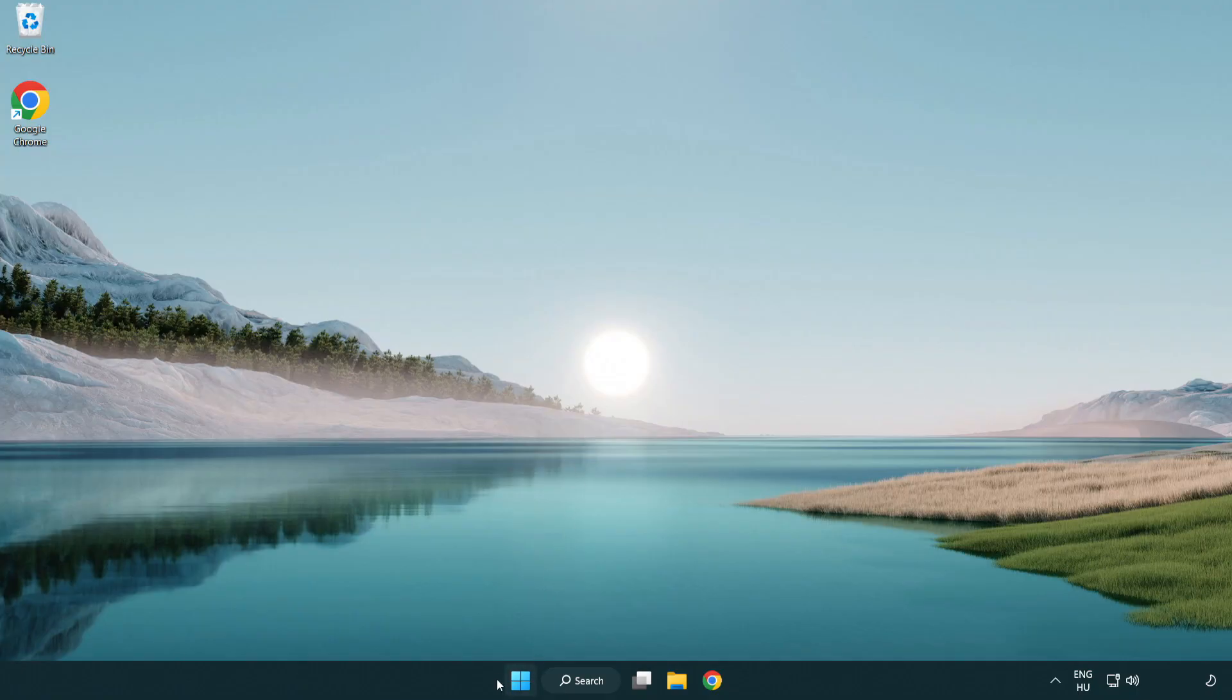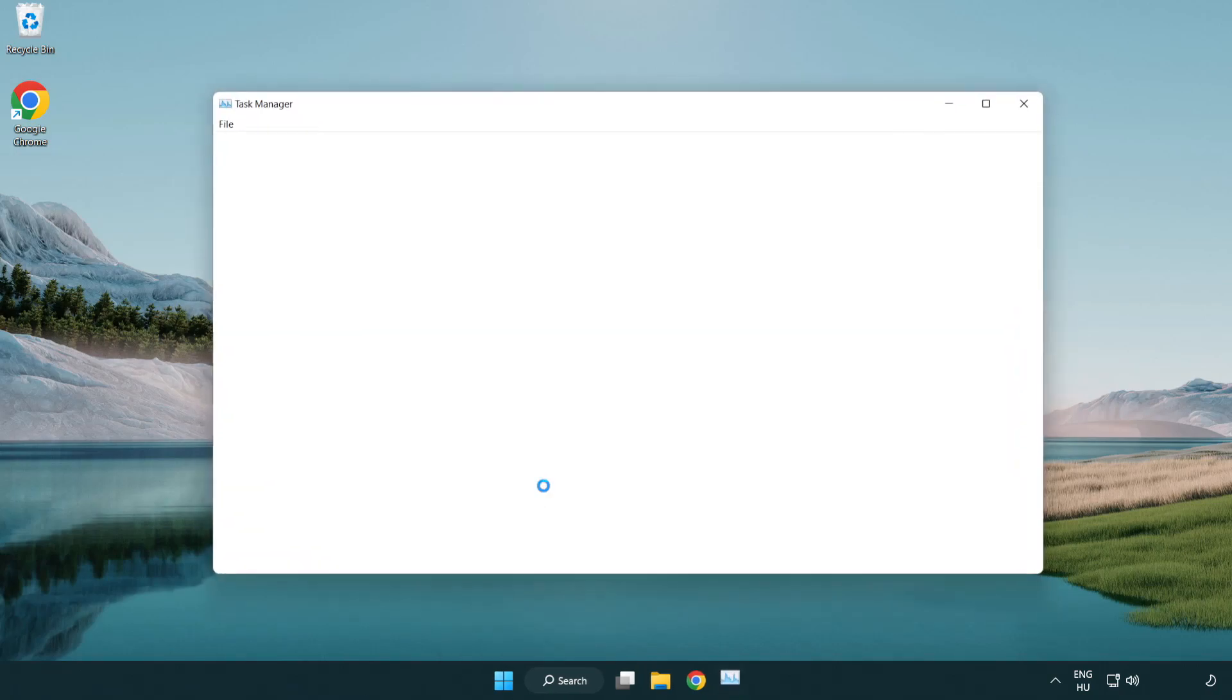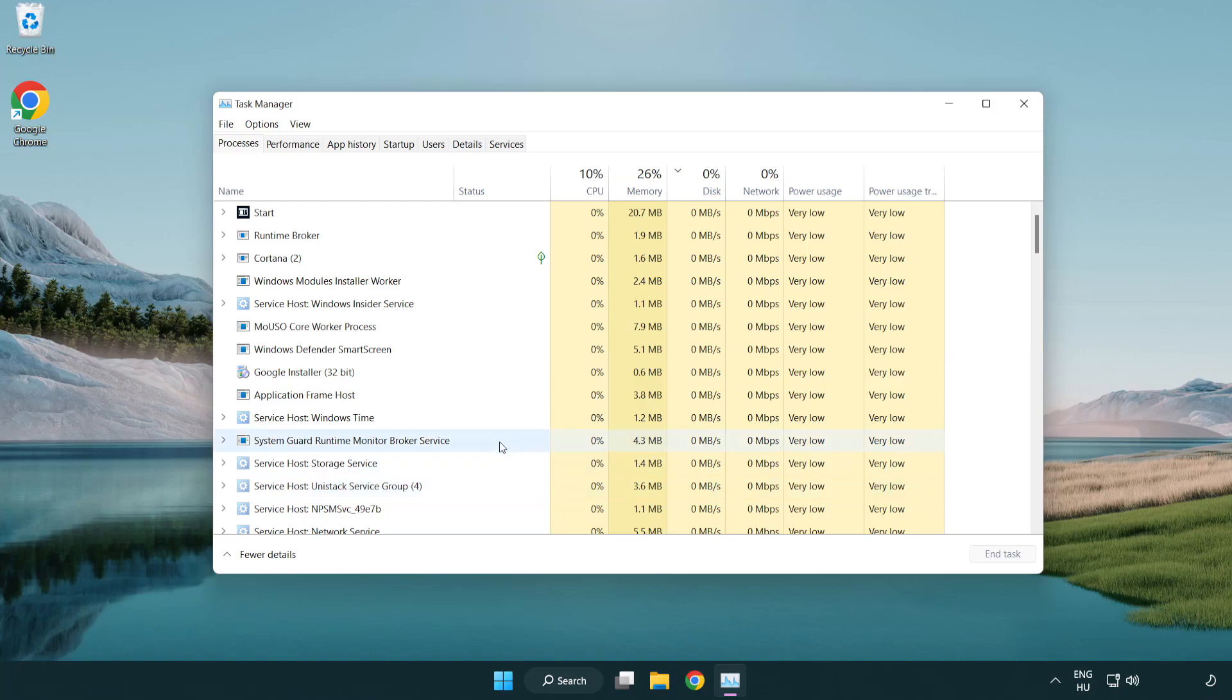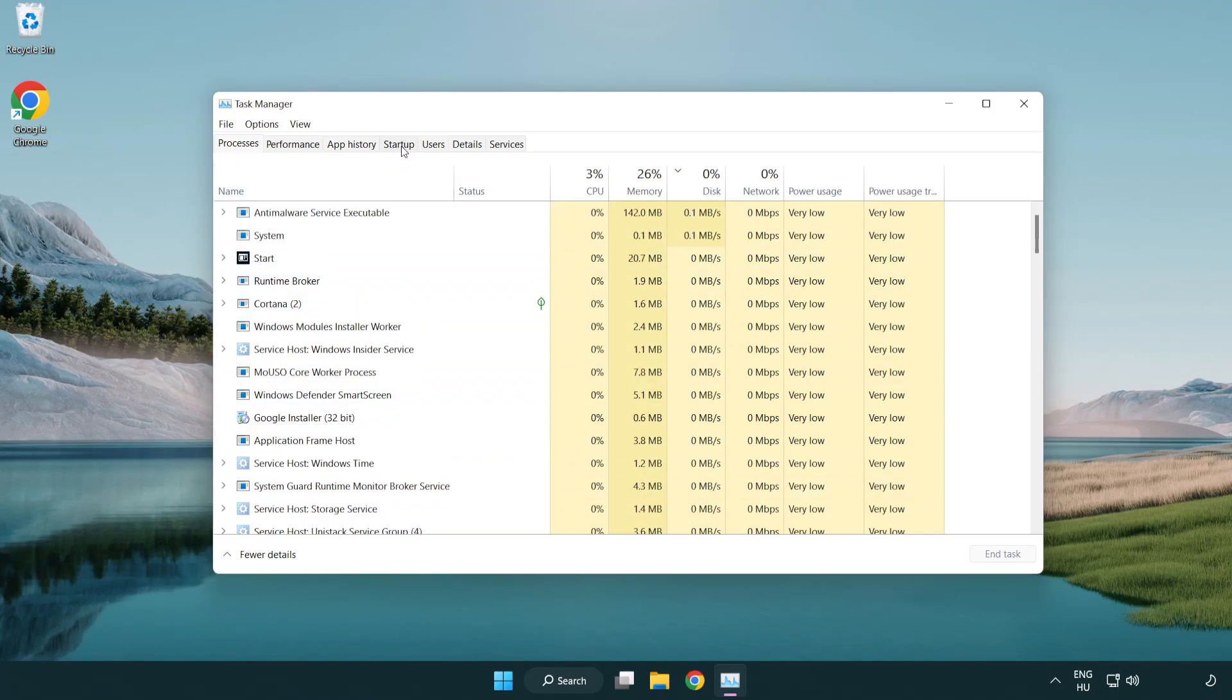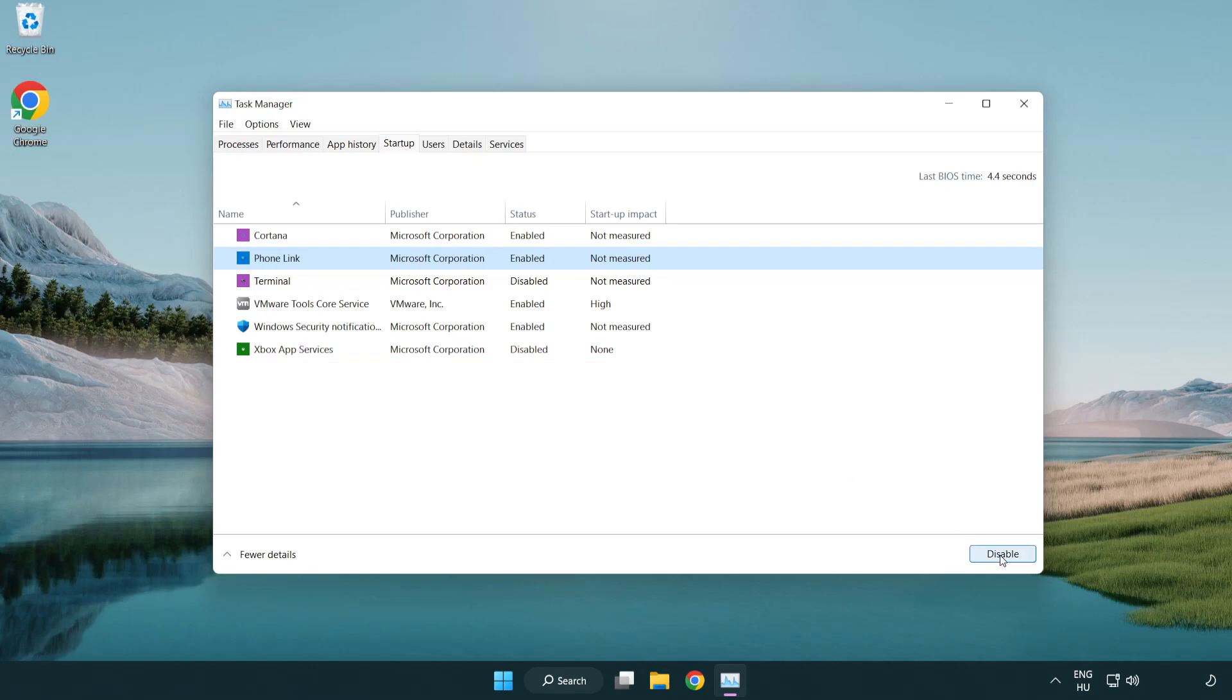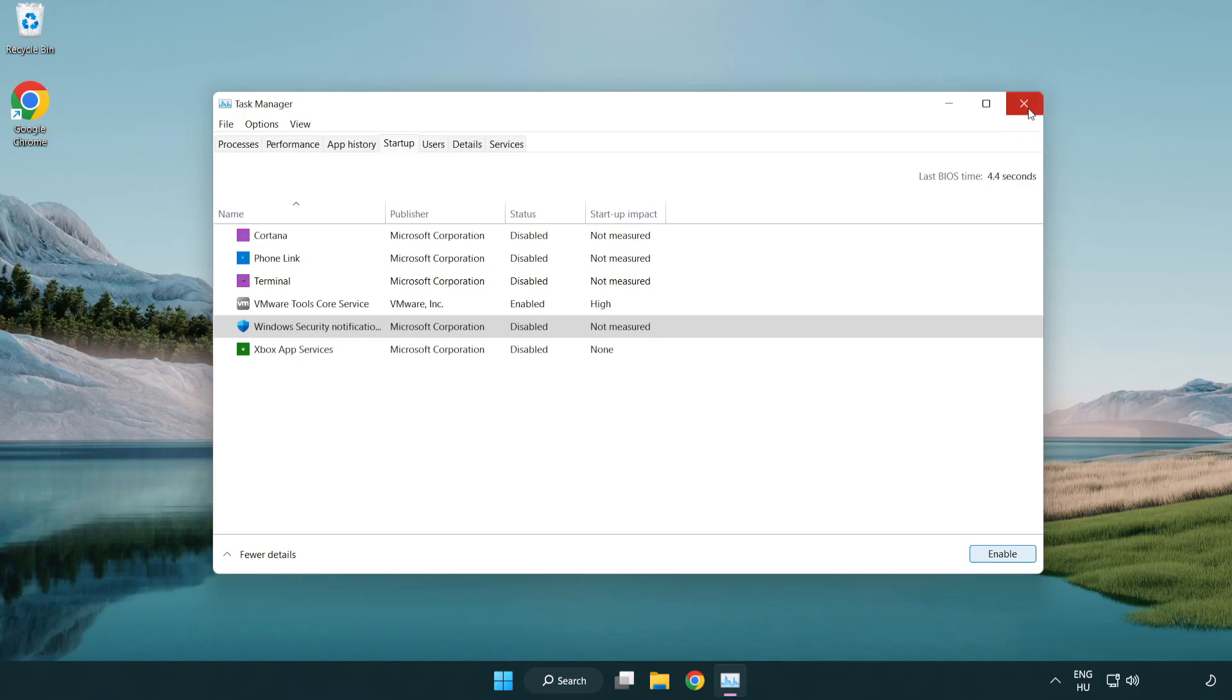Right click start menu. Open task manager. Click startup. Disable not used applications. Close window.